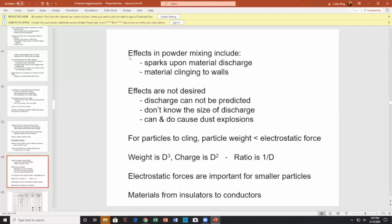Looking at effects of powder mixing: you can have sparks upon discharge, and material clinging to the wall — examples of static electricity. Discharge can produce dust explosions. Basically, for particles to cling, the particle weight has to be less than electrostatic force. Looking at weight to the charge amount: the charge is proportional to area, weight is proportional to the cube, so the ratio of weight to charge is 1/D. When D gets very small, electrostatic forces dominate — the weight literally disappears.